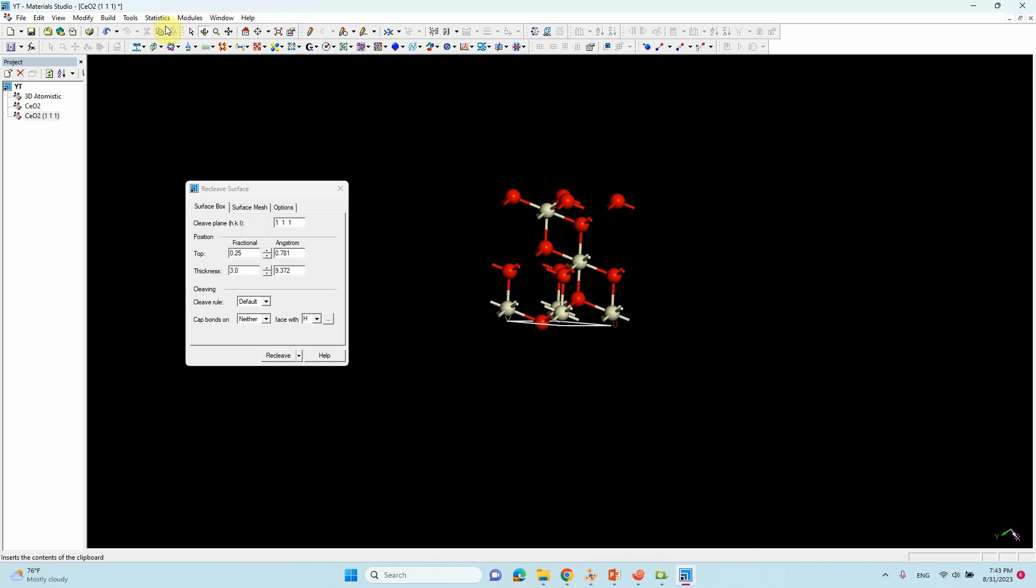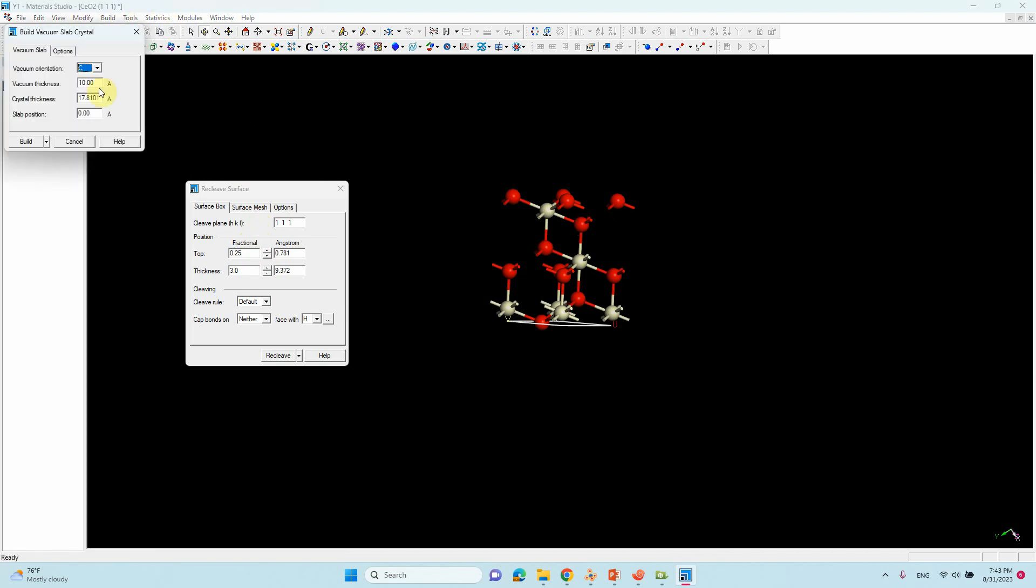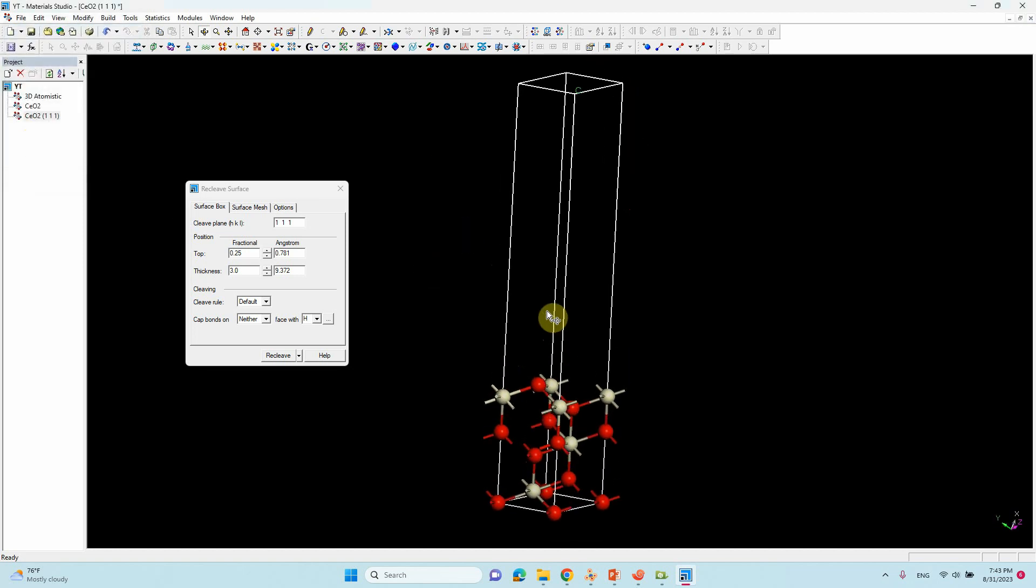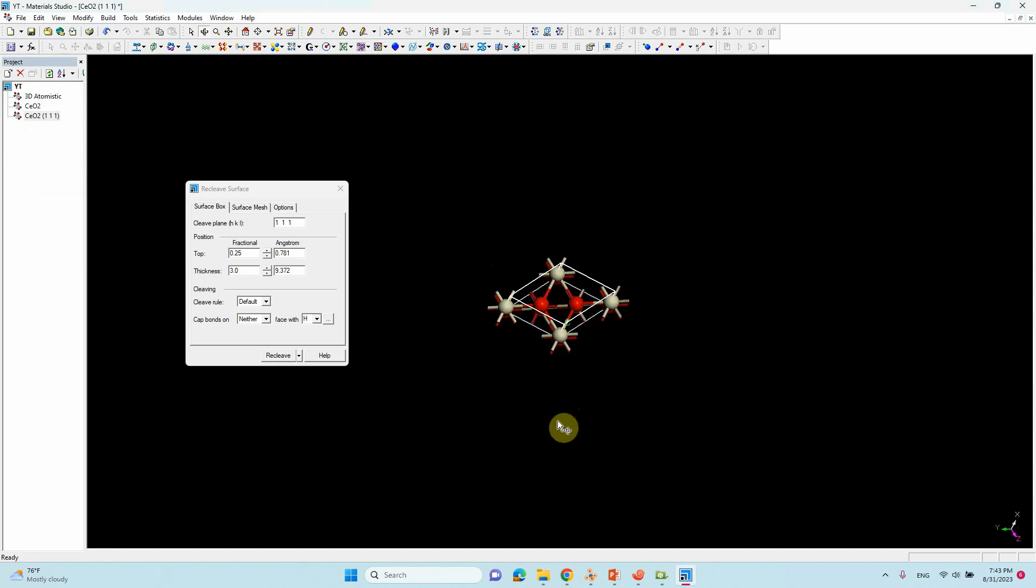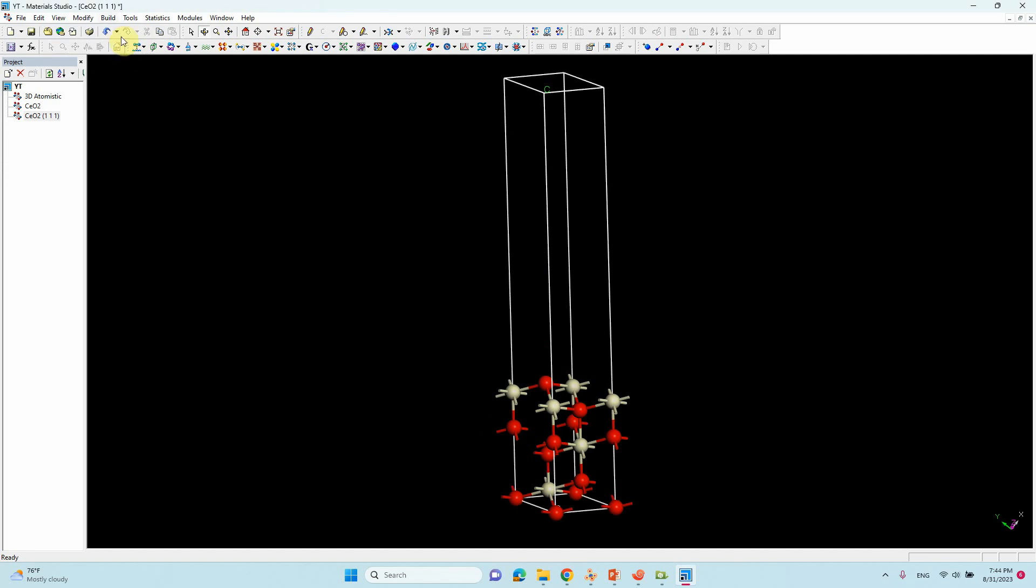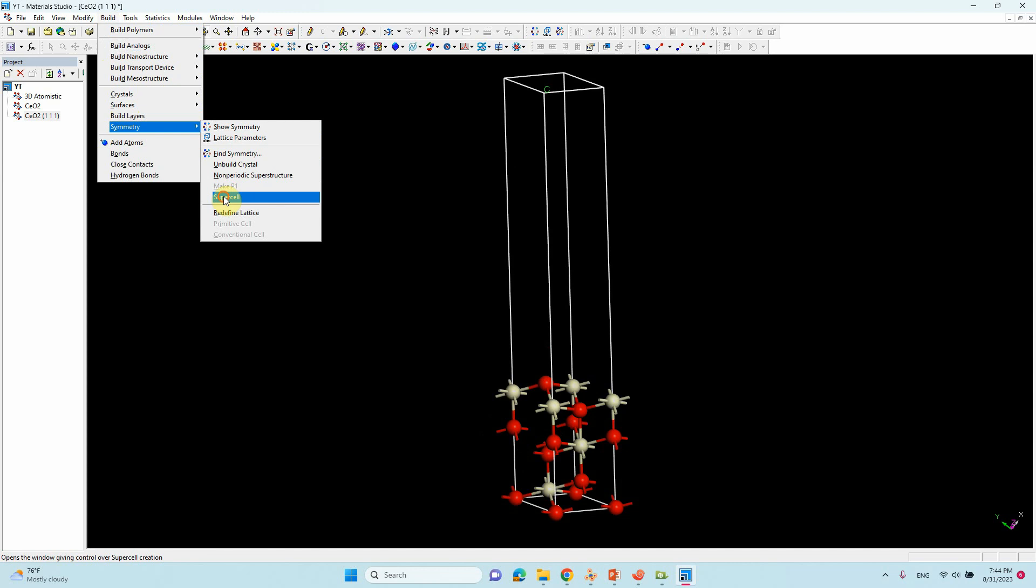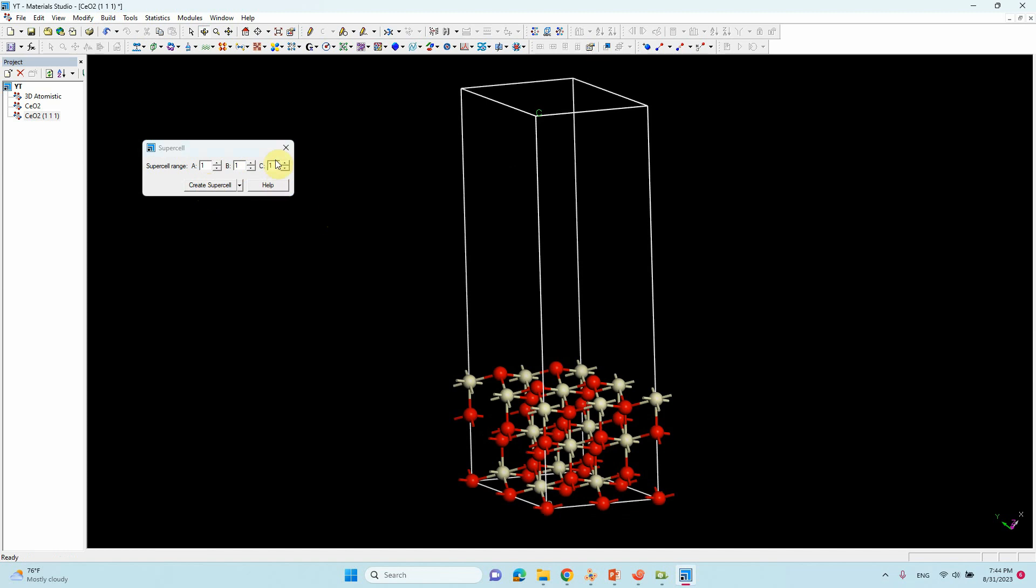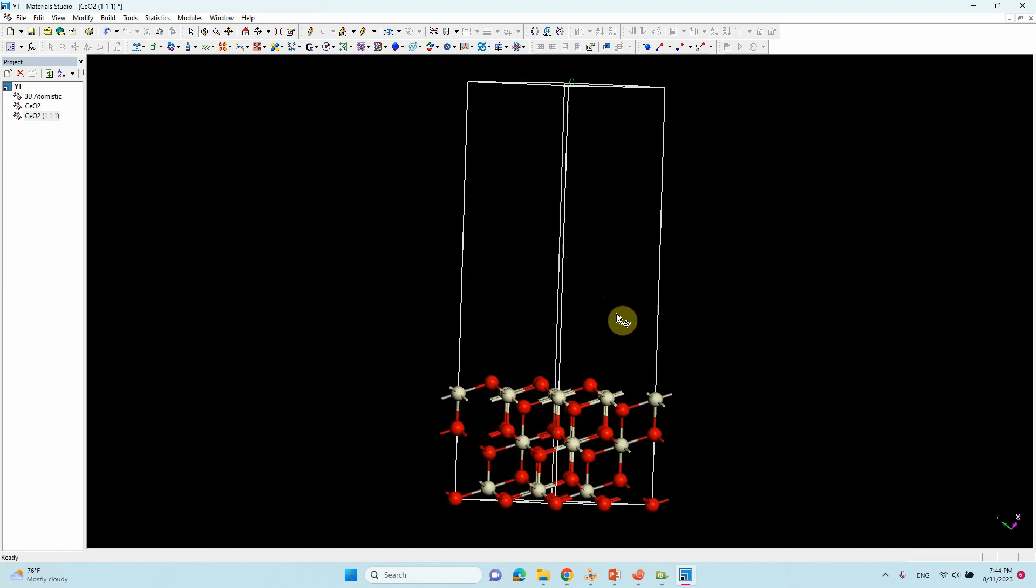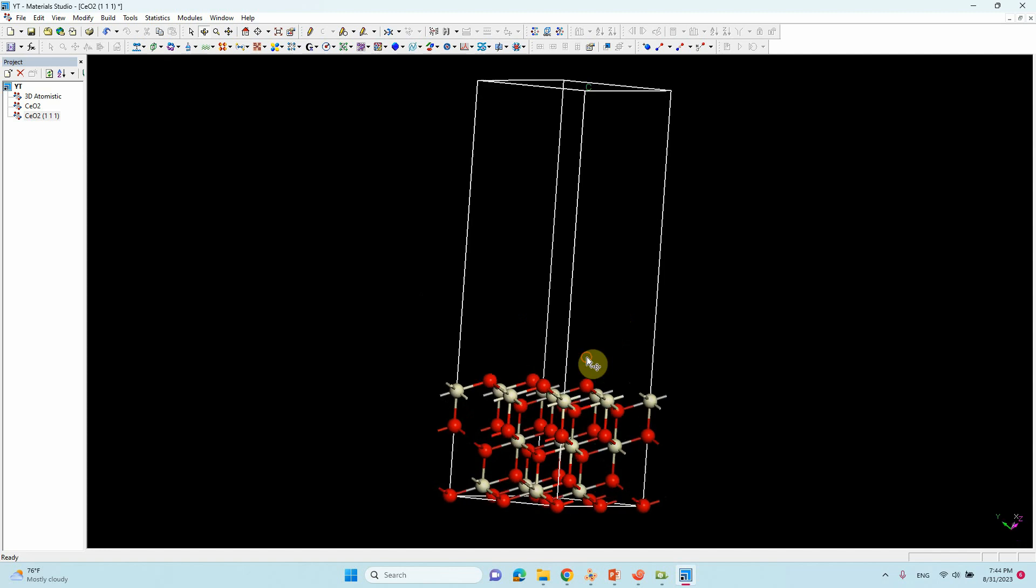Then go to Crystal, Build Vacuum. You can give 20 angstroms vacuum, I think 20 is enough. This is a single unit cell of Cu2O. Now if you want to make 2 into 2, just go to Build, Symmetry, Supercell. You can type 2 for A and B also type 2, create supercell. Now we created our Cu2O 111 surface 2 into 2.